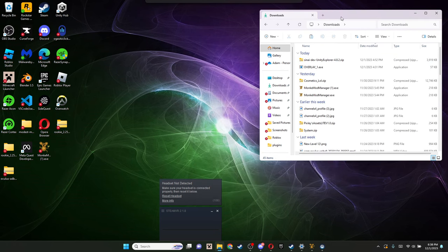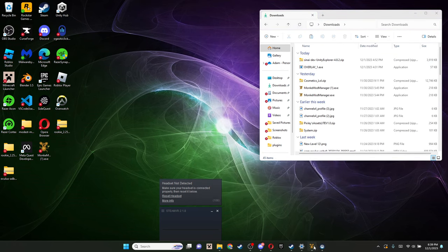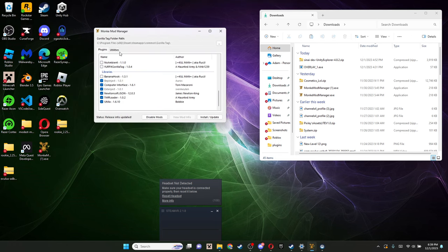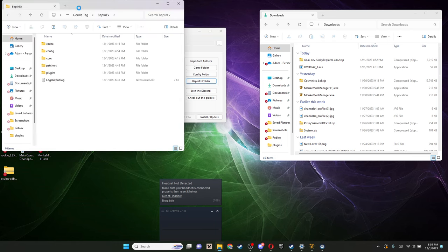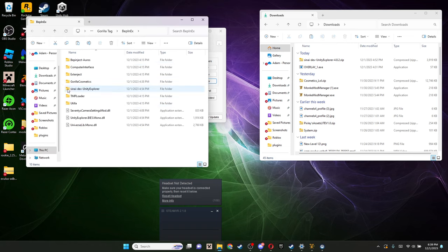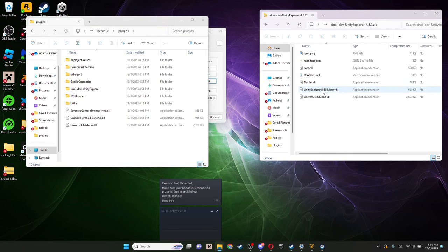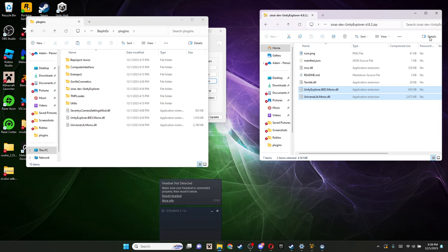Once that is downloaded, you're going to want to go here into your downloads. And then you're also gonna wanna go into Monkey Mod Manager. Since you installed all that stuff, you should be able to go to utilities, and you should be able to go into this folder, which will bring you to the Gorilla Tag folder. You're gonna wanna go into Plugins. Take these bottom two files and just drag them into here.